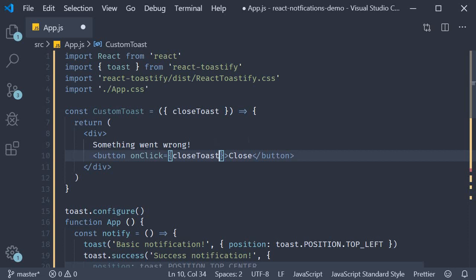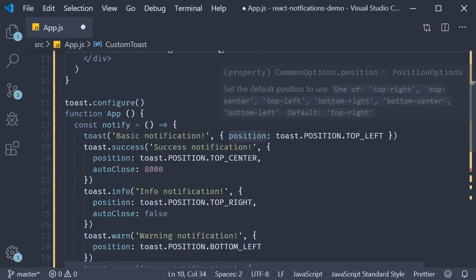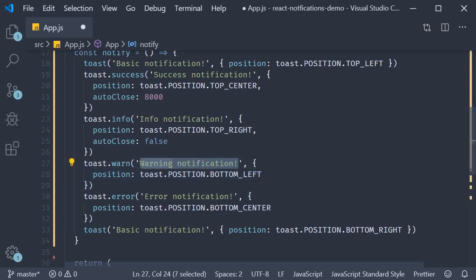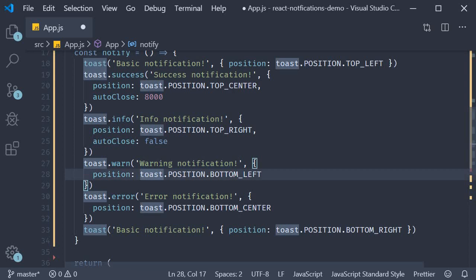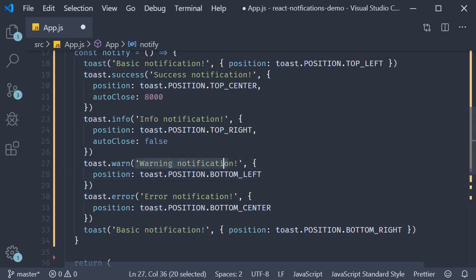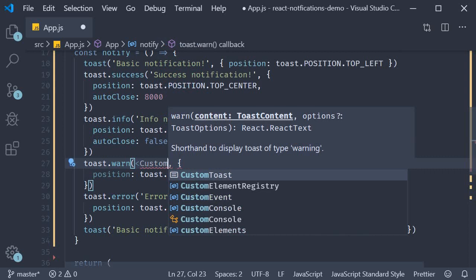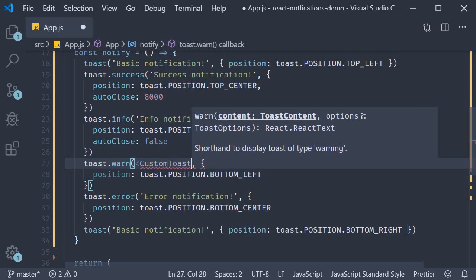Now on the warning notification, the first parameter, instead of being a string, we pass in the custom component. So I'm going to replace this string with our custom toast component.